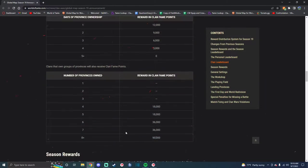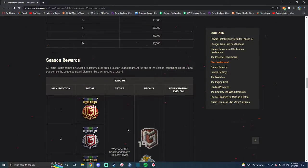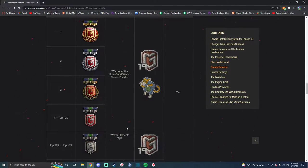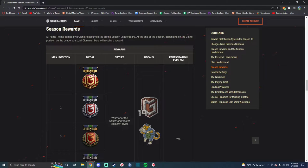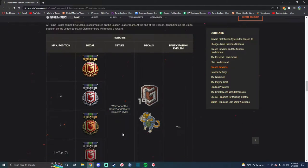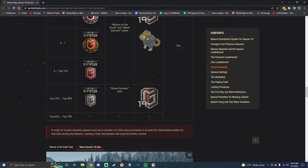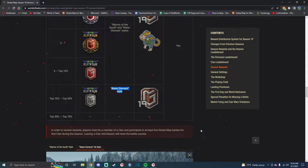All of this looks the exact same. You get the Warrior of the South Style and Water Elemental Styles for top 10%, and you get the Water Elemental Style for top 50%.